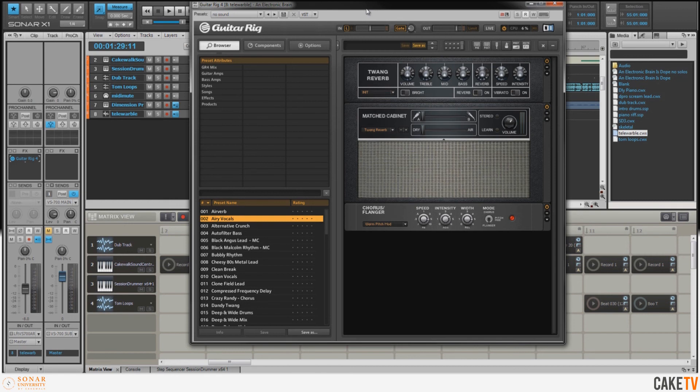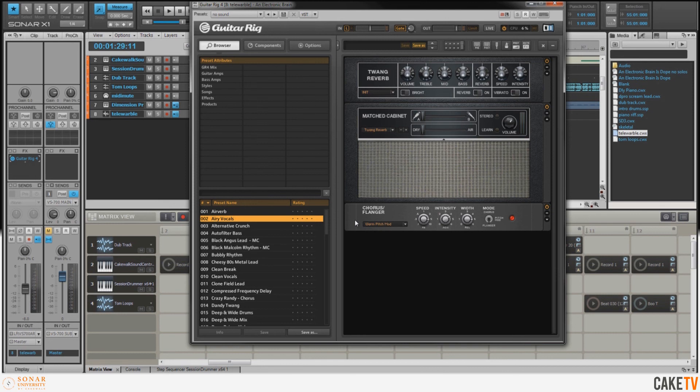In this case, I've got my Twang Reverb amp, which is sort of like a Fender, and I've also got some chorus and flanger added to it for a nice wobbly tone. I was playing around with Guitar Rig one night and came up with this sound and I thought, you know what, I really want to save this so that I can use it sometime.